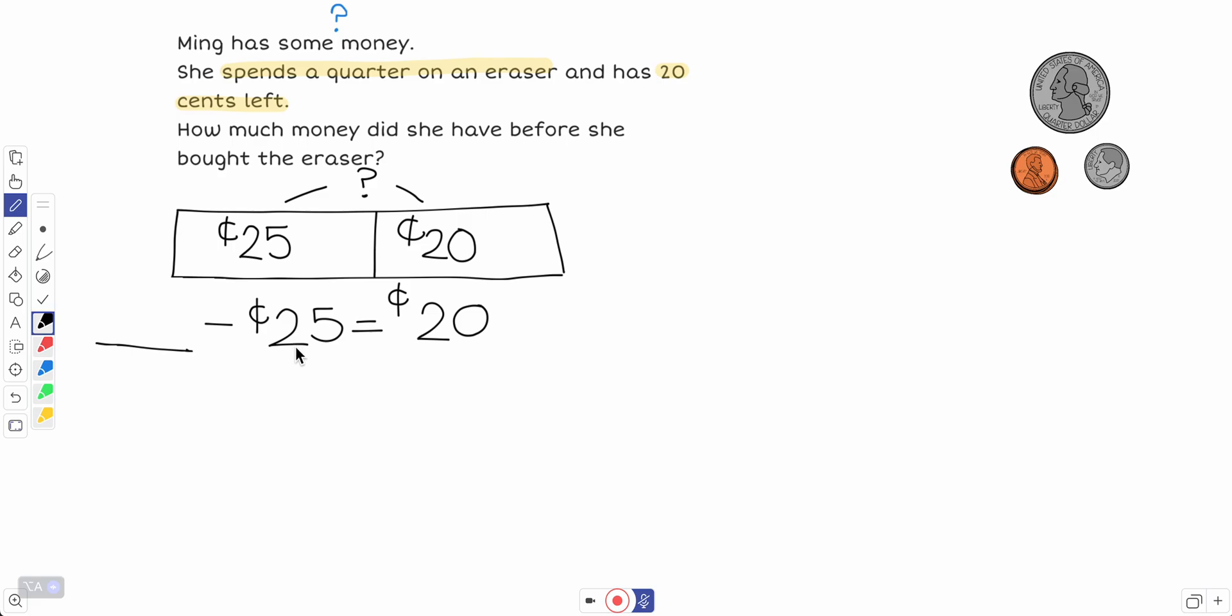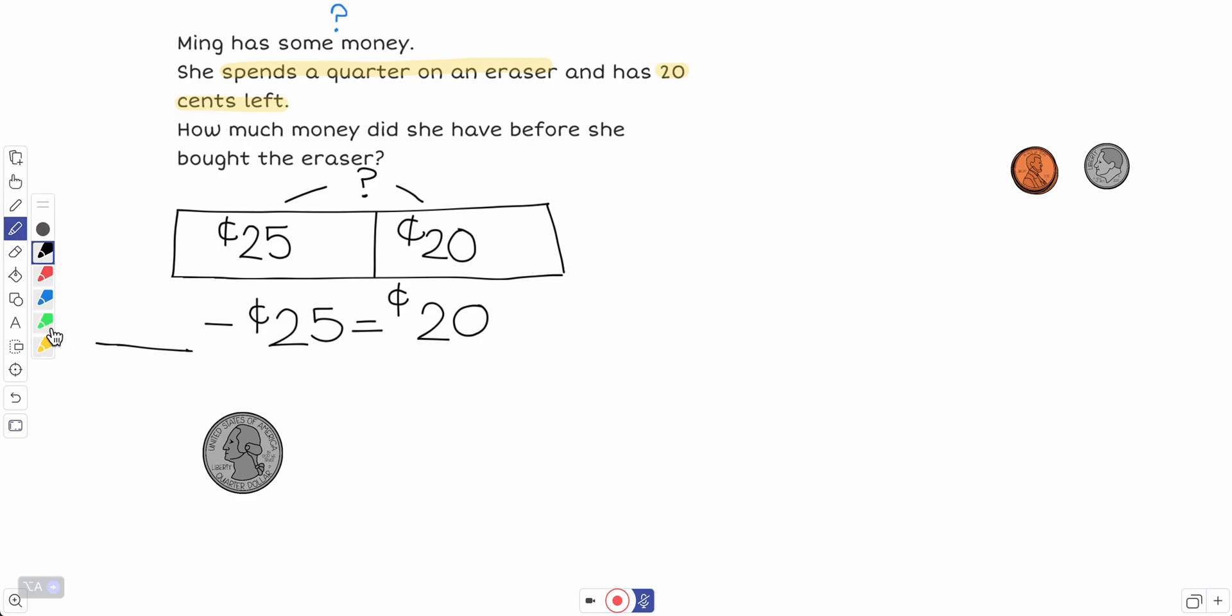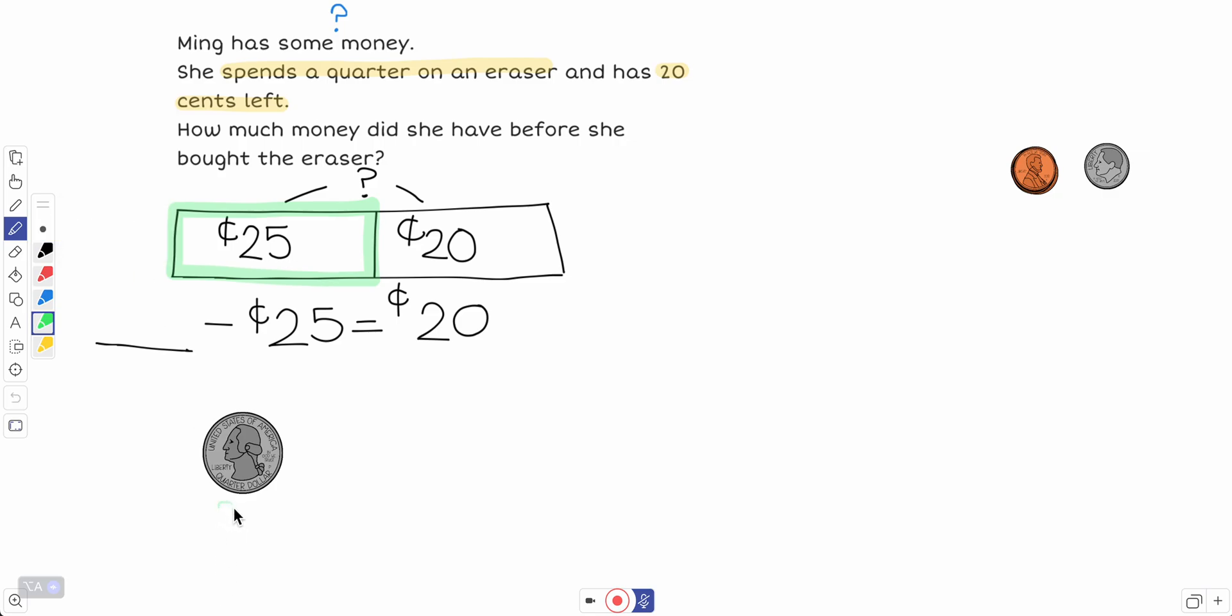All right, 25 plus 20. I'm going to use my coins to help me. So here's 25, that's from this right here, this part. 25 and a quarter equals 25 cents. And now I can add 20.